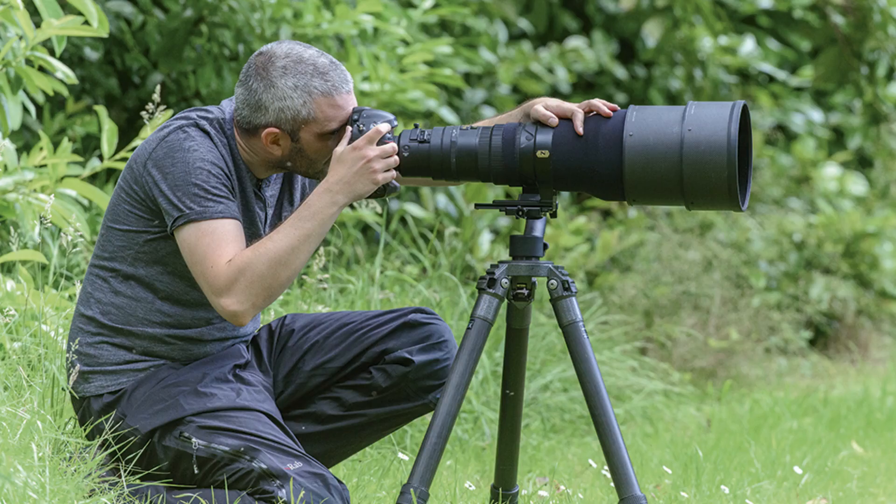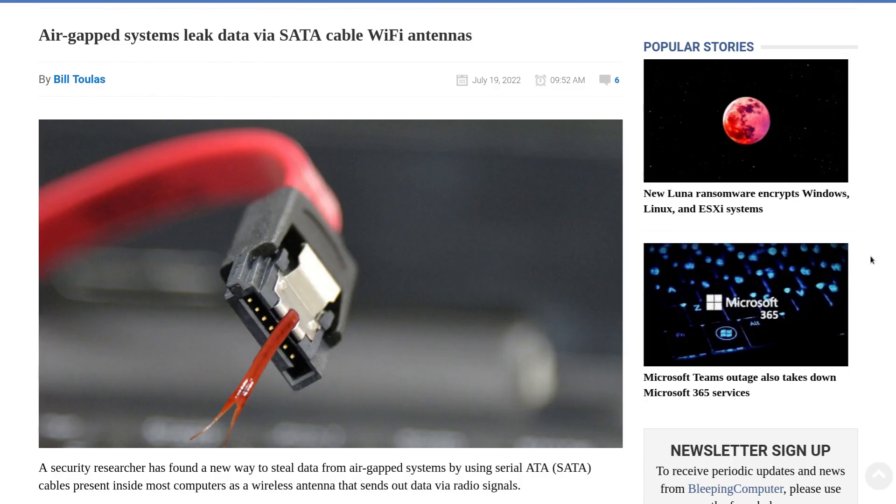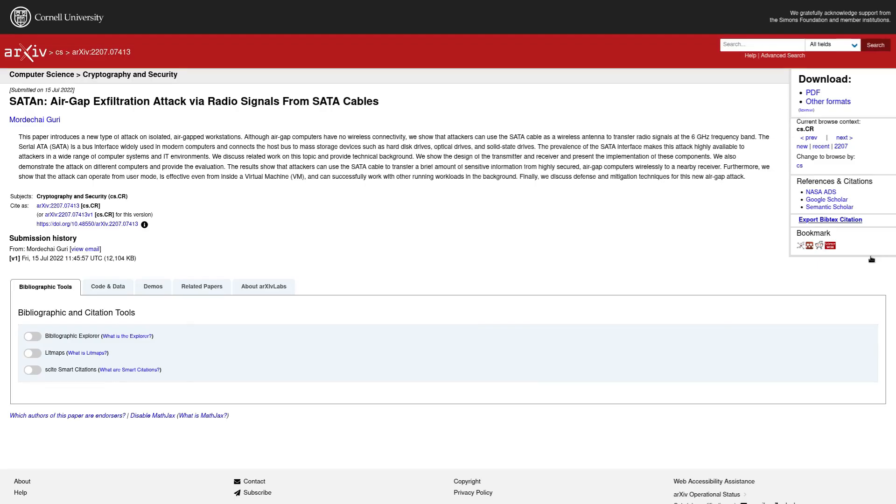Or I guess you could use a SATA cable in the victim's PC as an antenna and then transfer the data wirelessly that way like some kind of ad hoc Wi-Fi antenna assuming that you've already compromised the device. It's very important to point that out.